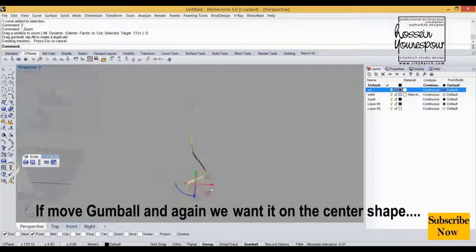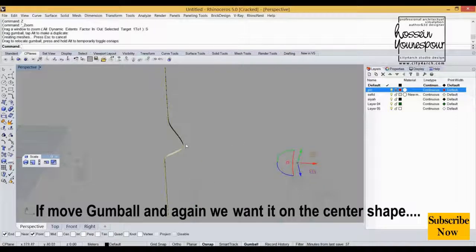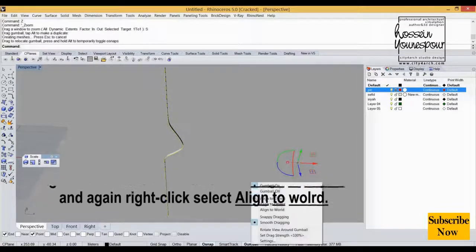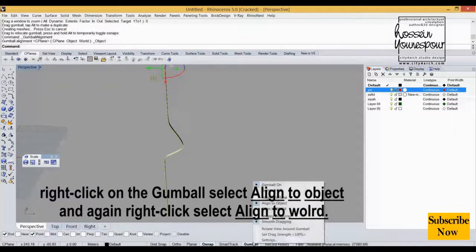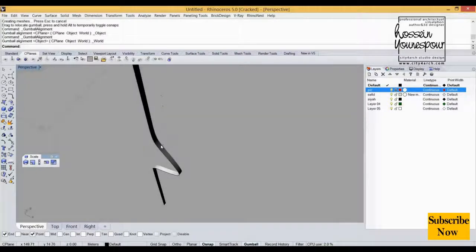If we move gumball and again want it on the center shape, right click on the gumball, select Align to Object, and again right click, select Align to World.